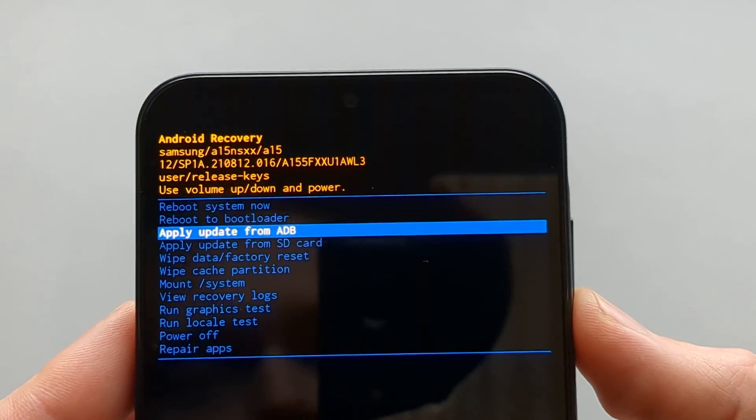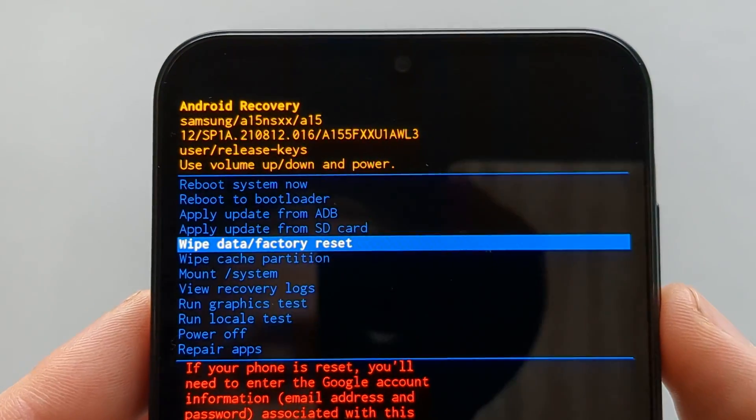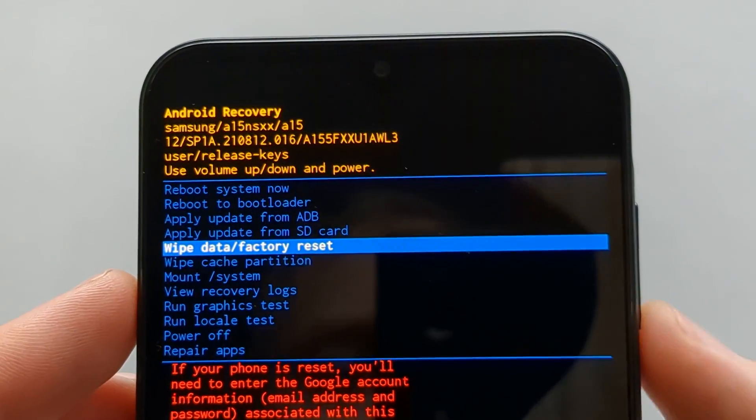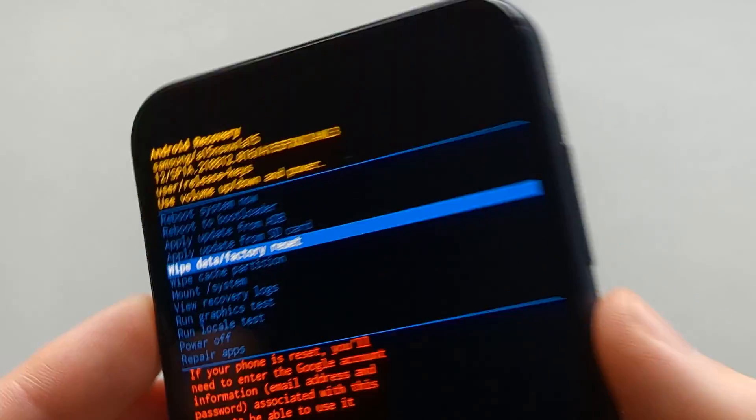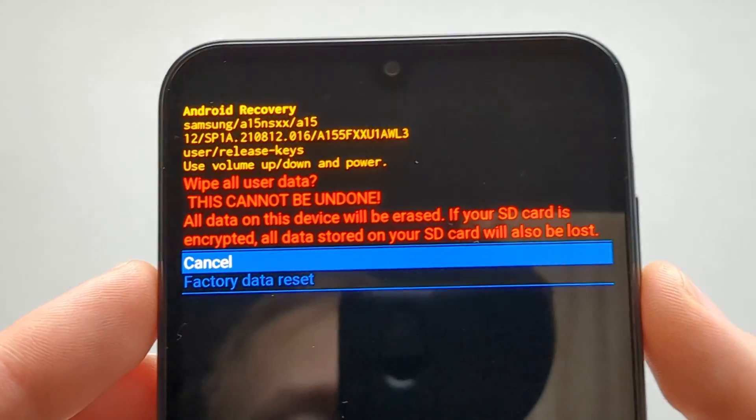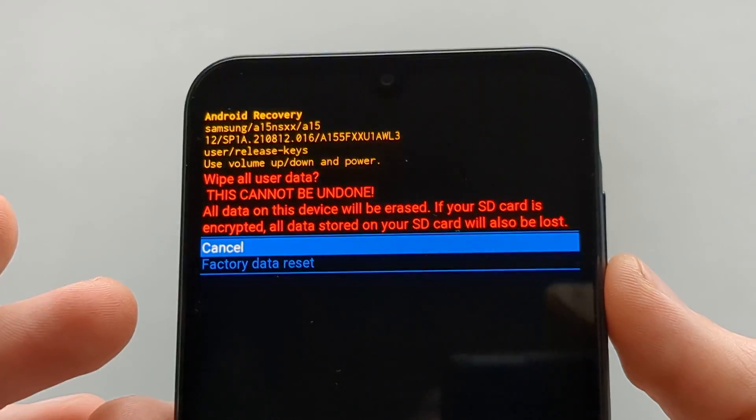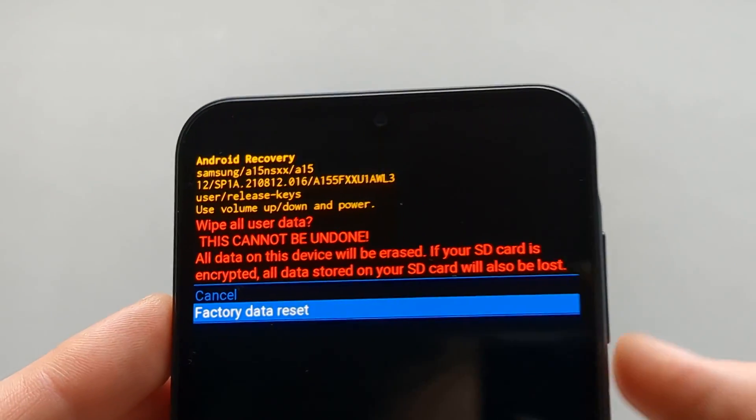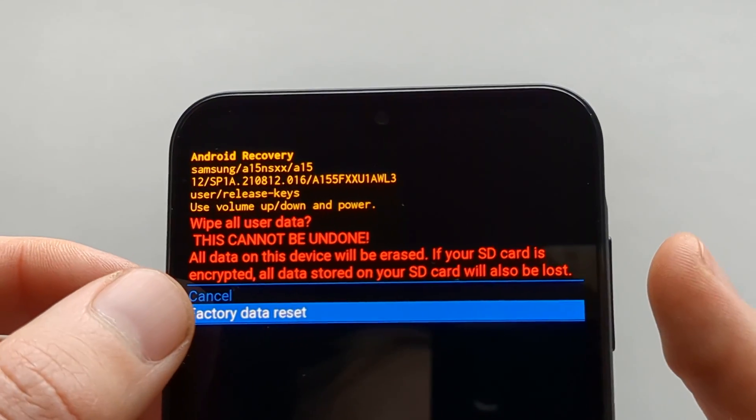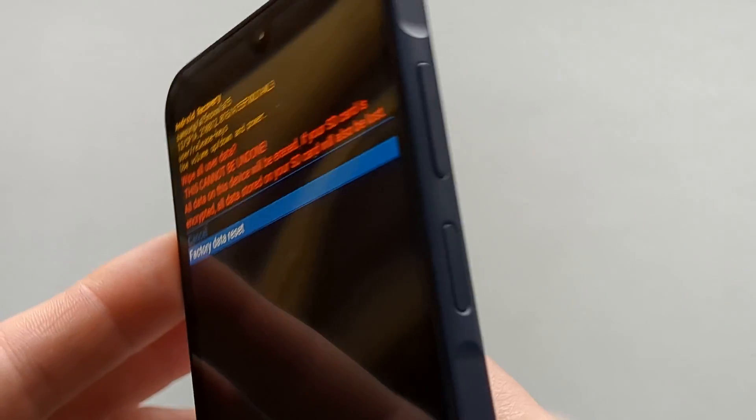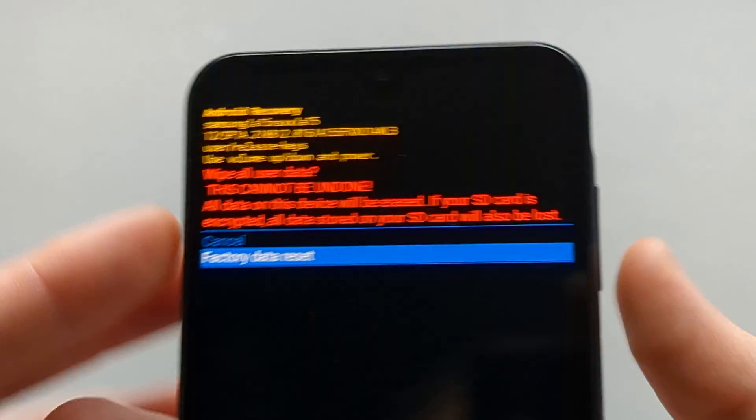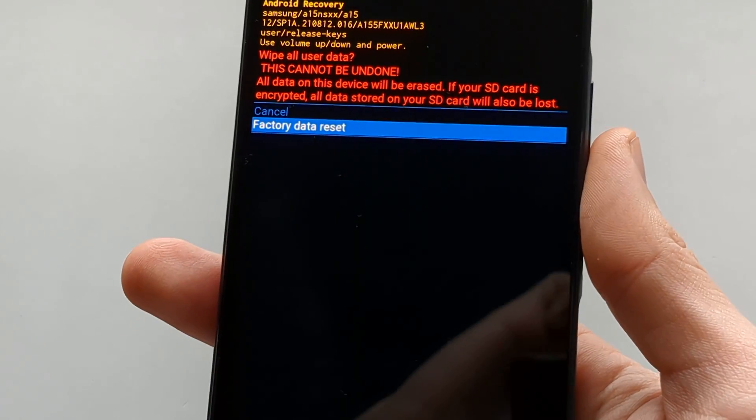If you want to factory reset, navigate to Wipe Data Factory Reset and select it with the power button. Then make sure you actually want to do this, navigate using the button to Factory Data Reset, and once you press the power button the process will start.